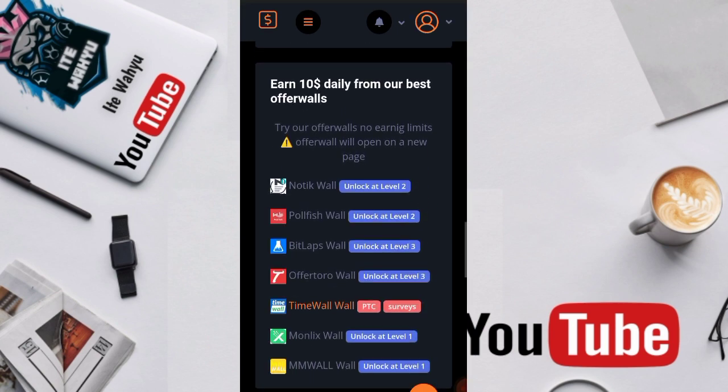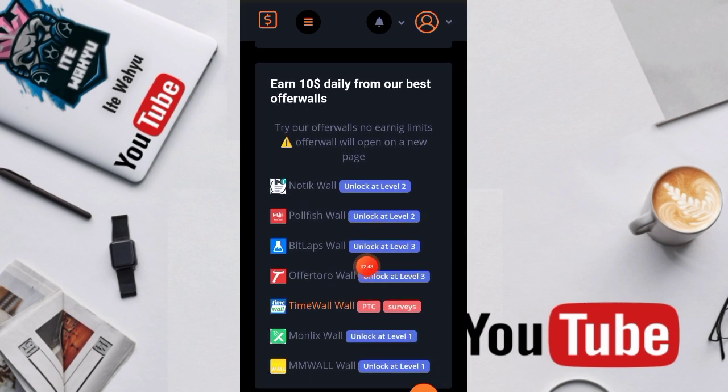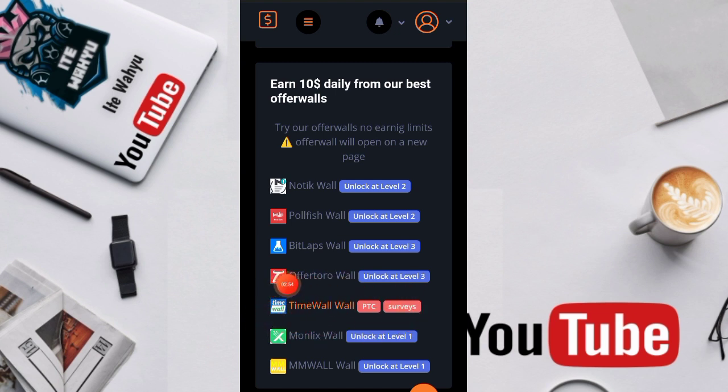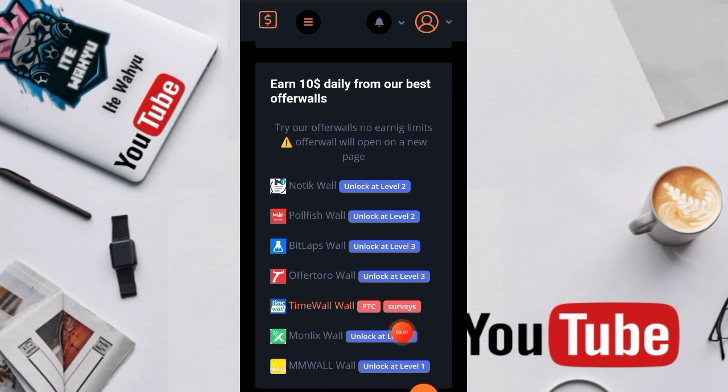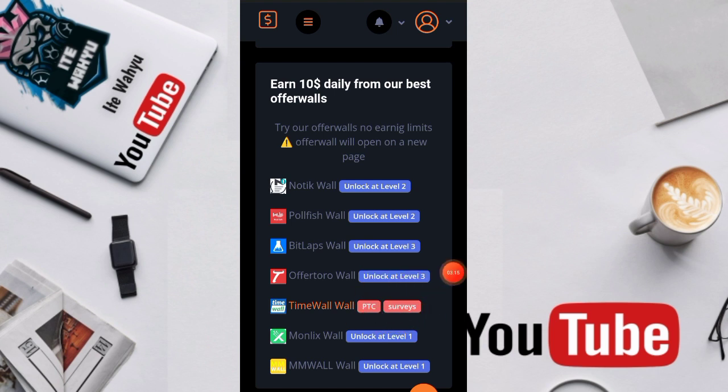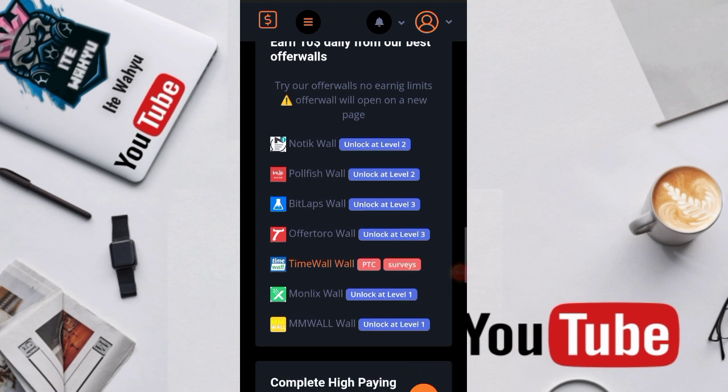Nah di platform pihak ketiganya yaitu time wall, time wall ini ada dua misi yang sudah terbuka yaitu misi PTC dan Survey. Karena kita berada di level 1 maka untuk platform pihak ketiganya yang terbuka disini hanya time wall. Dan nanti juga makin tinggi level-nya akan terbuka juga yang Moonleak wall, MW wall, dan disini akan terbuka lagi di level 2 OfferWall. Nah untuk misi di platform yang terbuka di time wall ini ada PTC dan Survey. Misalkan kita pilih PTC kita tekan aja kayak gini.